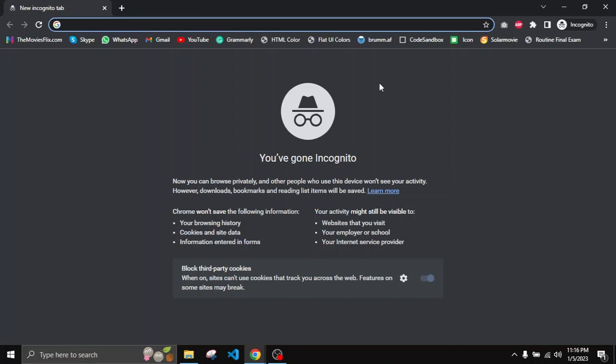Hi everyone, welcome back in our brand new tutorial. It's been a long time since I uploaded my last video, but from now I will definitely try to upload videos more often. Today in this tutorial I'm going to talk about ChatGPT — it is one of the current trending topics on the internet, and today we will see what ChatGPT can do for us.